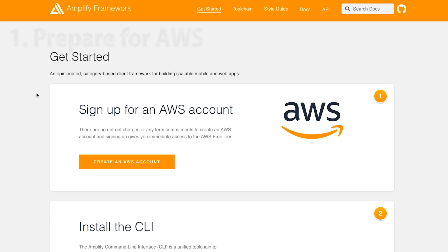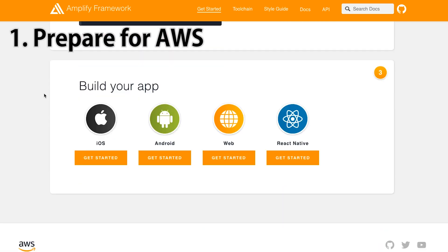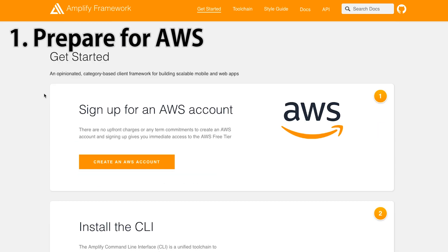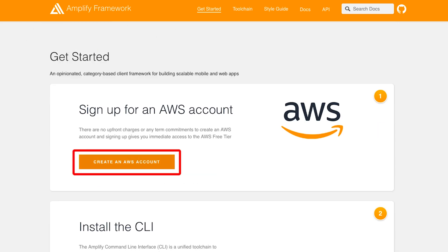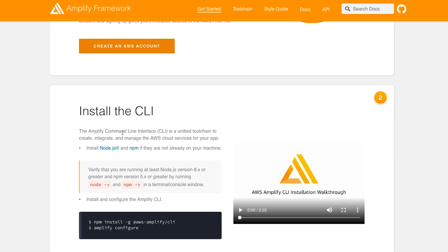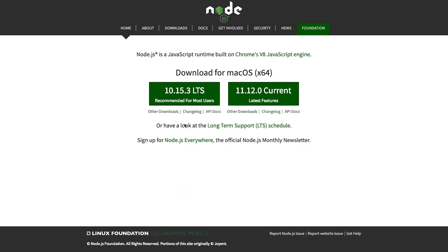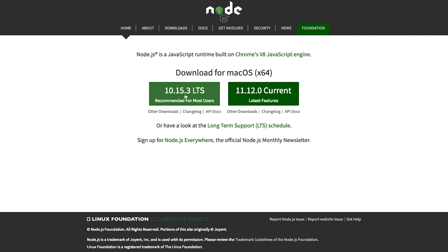Let's start now. First of all, you will need an AWS ID. If you do not have an AWS ID, please click the 'Create an AWS Account' button. Then install Node and npm. If you press the npm button you will get both. If you have an older version, download it again and update to the new version.